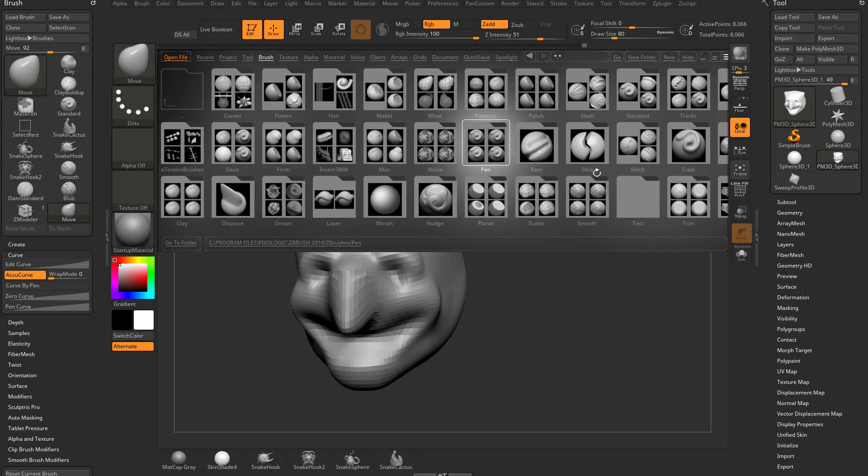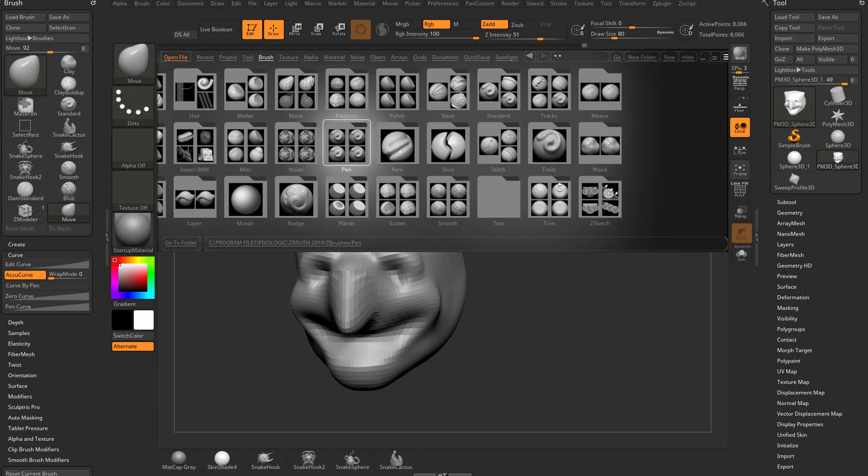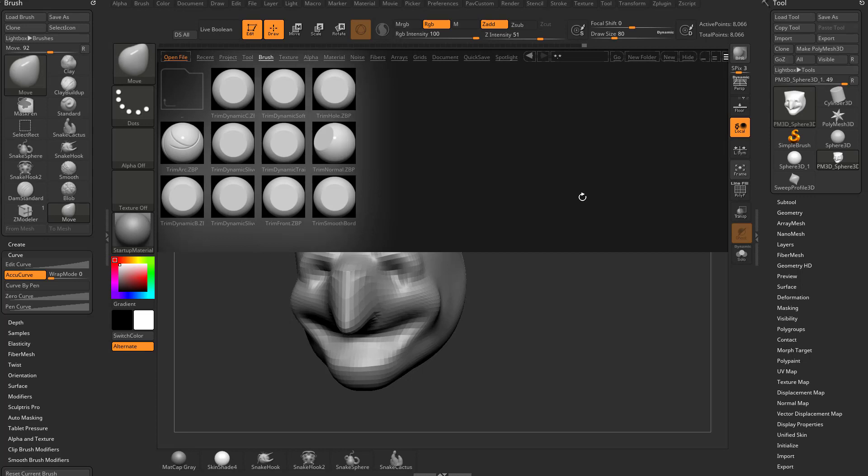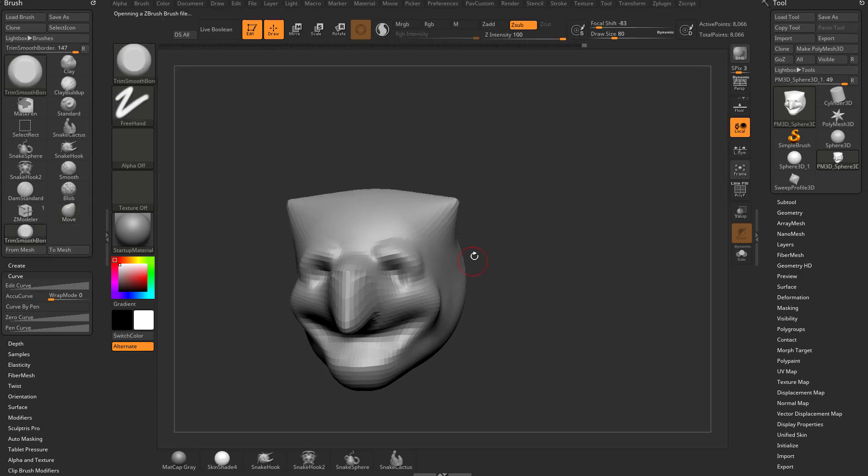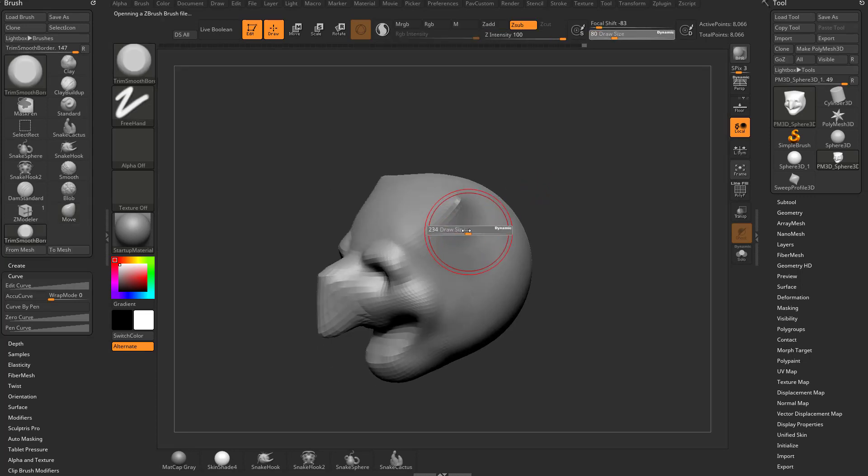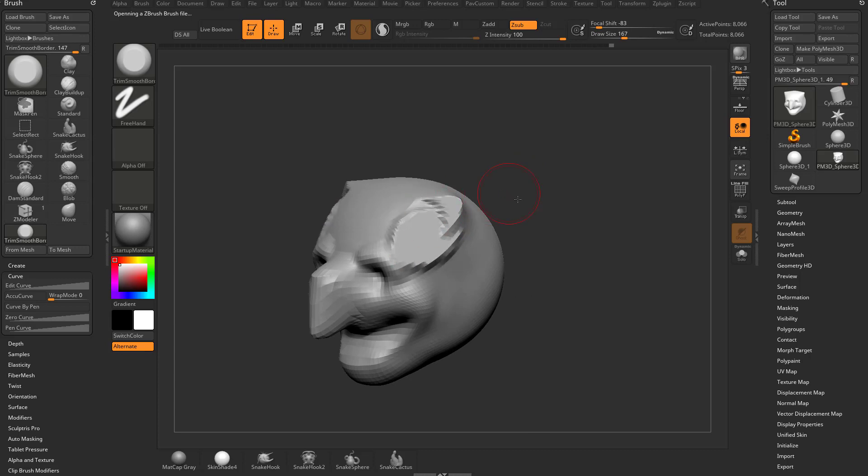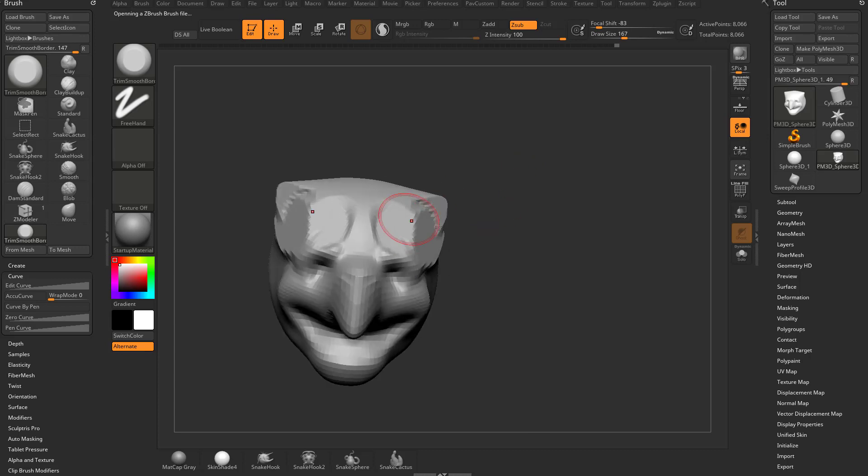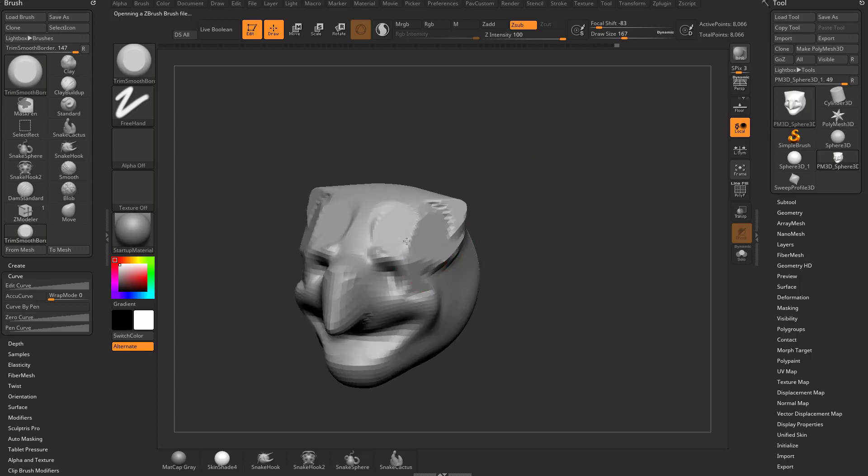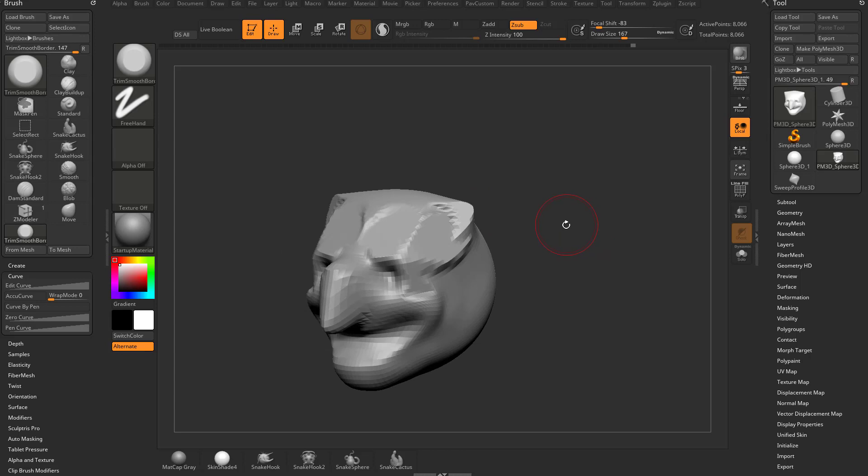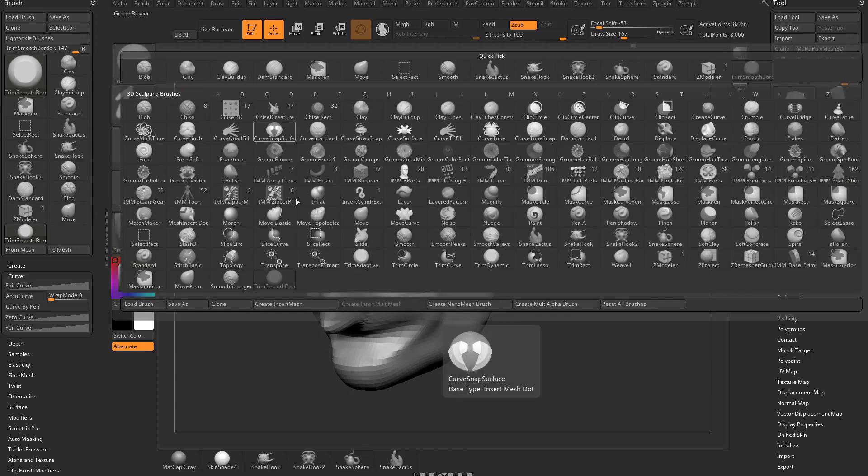If you want to load any of these, for example, go into the trim folder. Say select trim smooth border. Now you can use the trim smooth border brush. I will use this when we get to rock sculpting and stuff like that. All you have to do is double click it, and now you have trim smooth border loaded up in ZBrush.